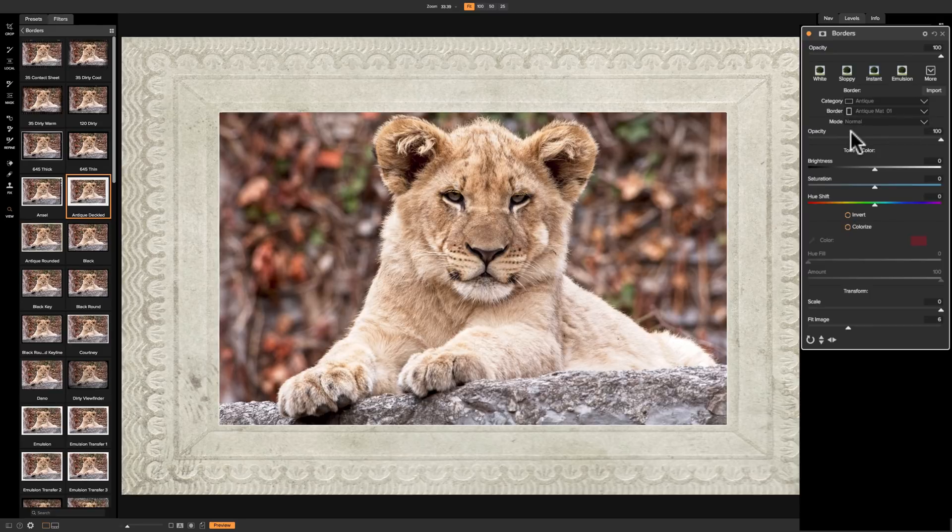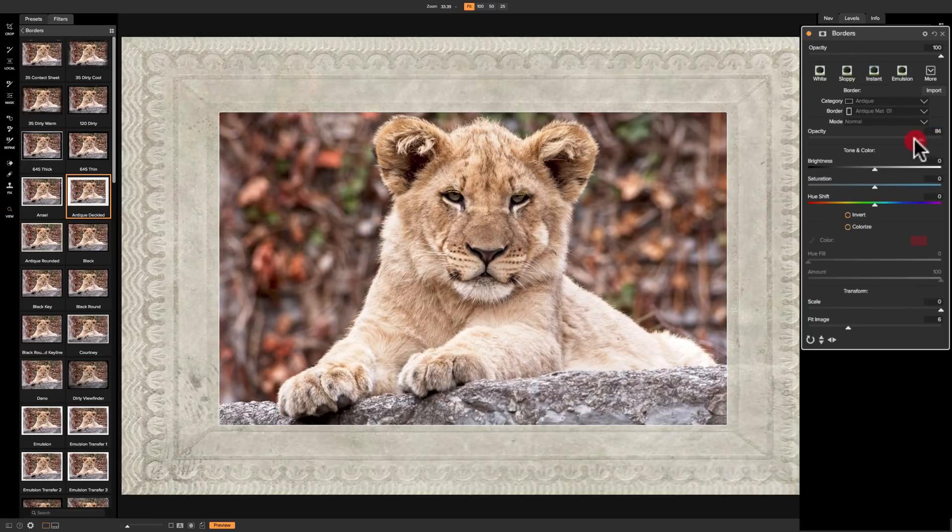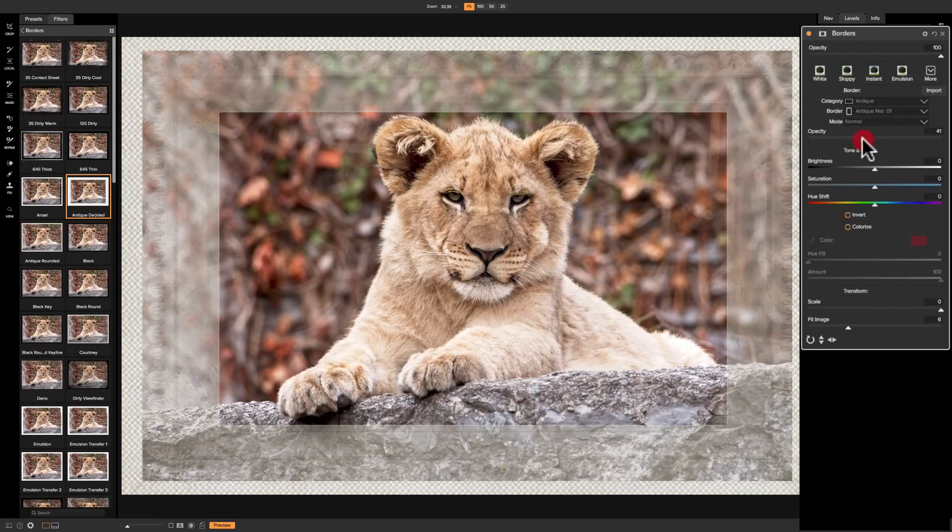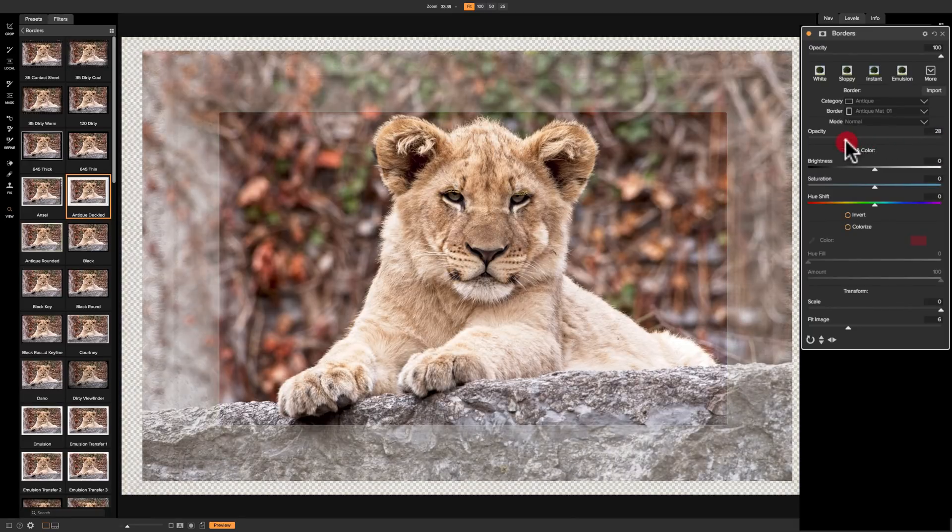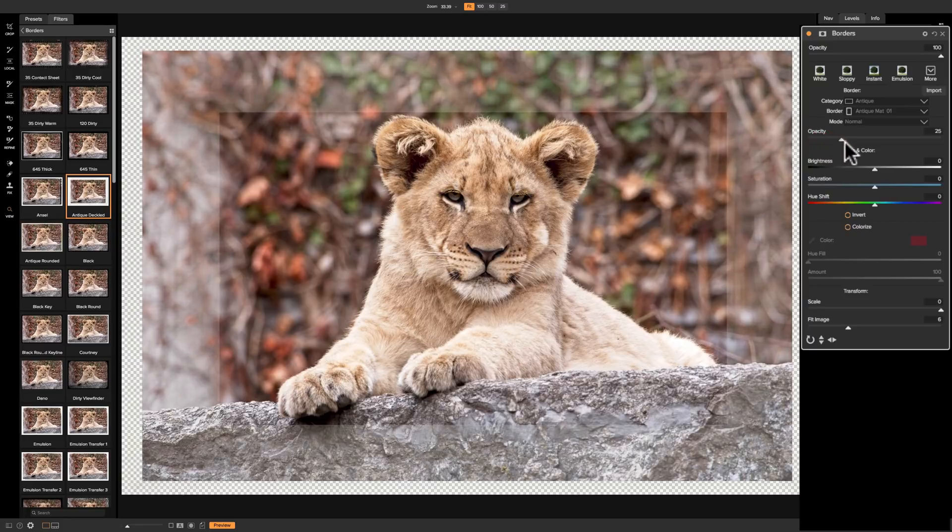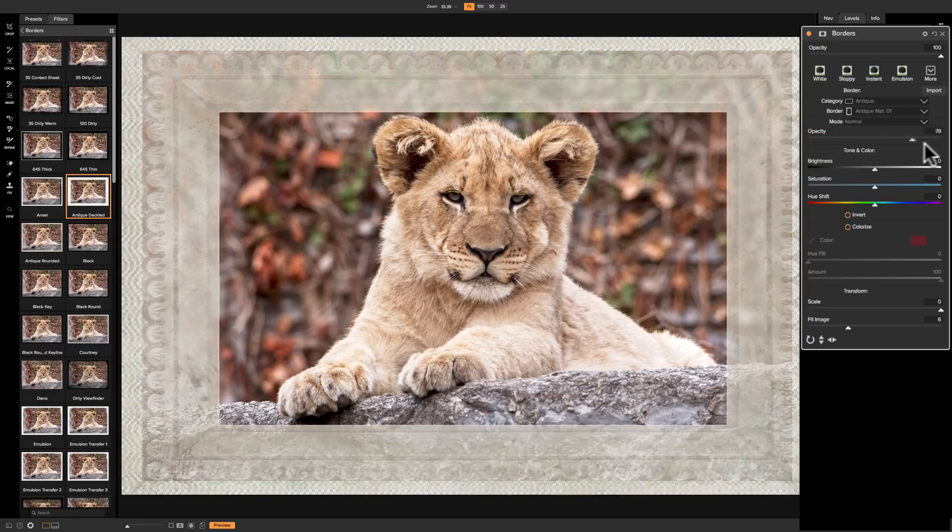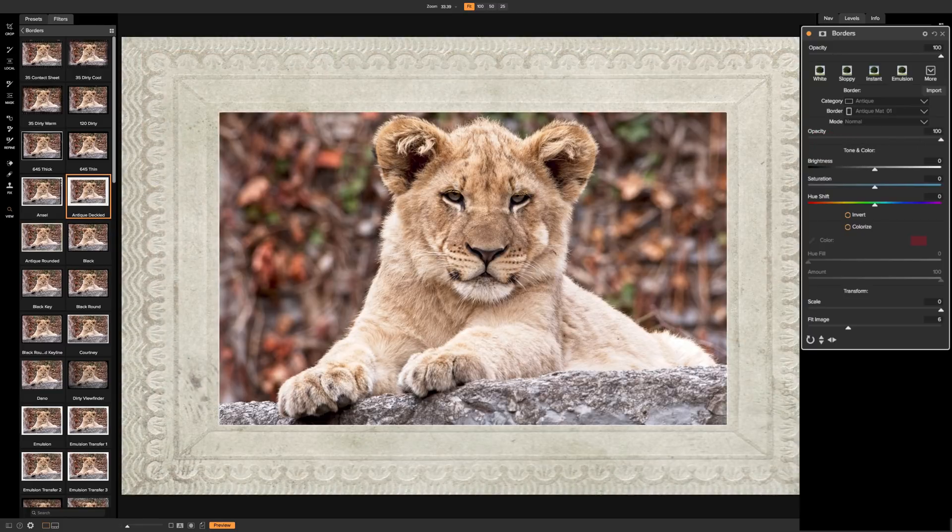Now, we can affect the opacity of the border itself with this slider here. As I pull it down, you can see that it's getting more translucent, and we could see the image below the border.